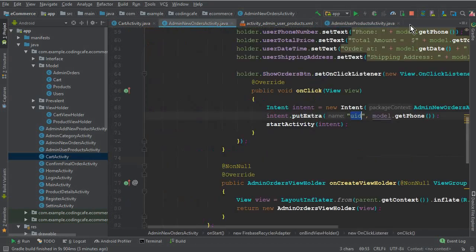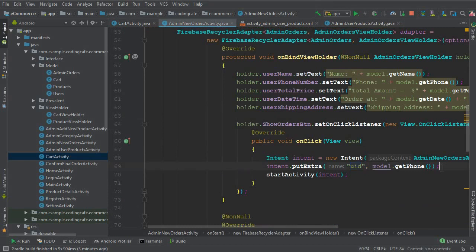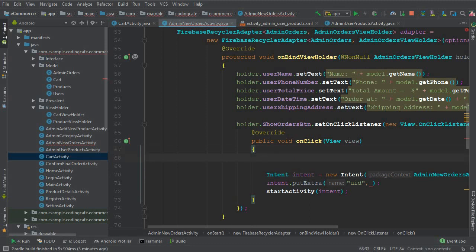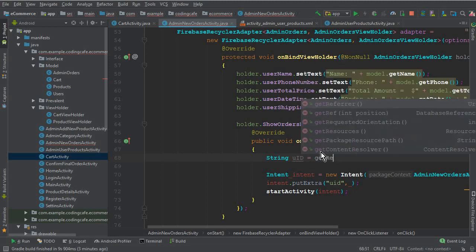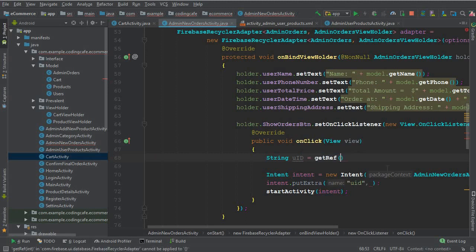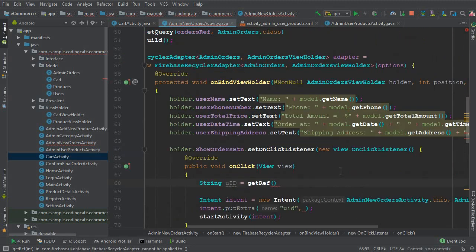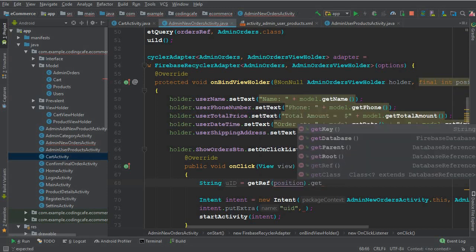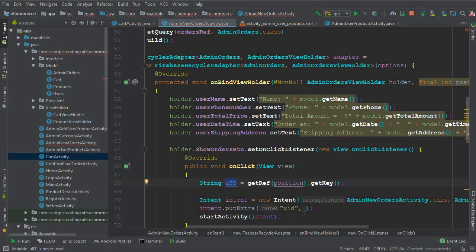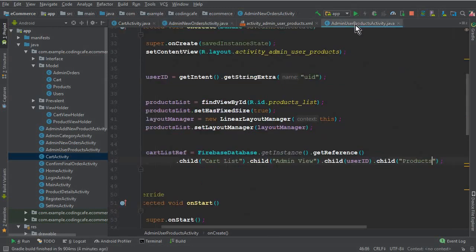One important thing to modify: in AdminNewOrdersActivity we cannot get the phone directly. Instead we create a String variable 'uid' and use getRef(position).getKey() to get the key of that order. We then pass this key or uid to AdminUserProductsActivity via the intent.